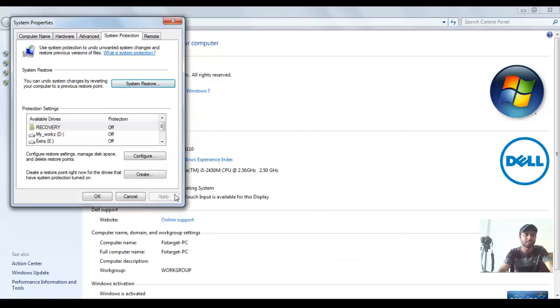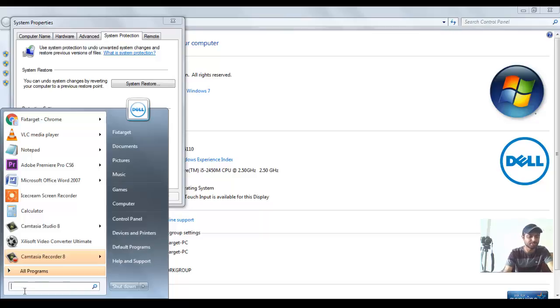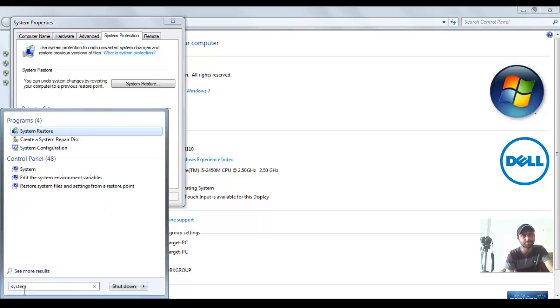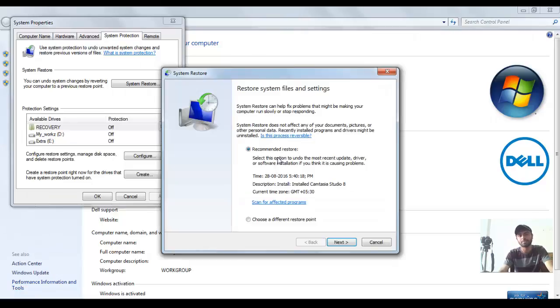Alternatively, you can go to the Start menu and type System Restore. Click Enter. And here is the same window to restore system files and settings.